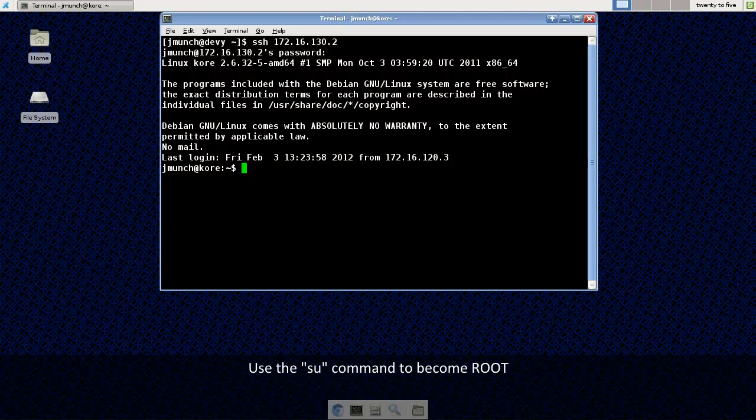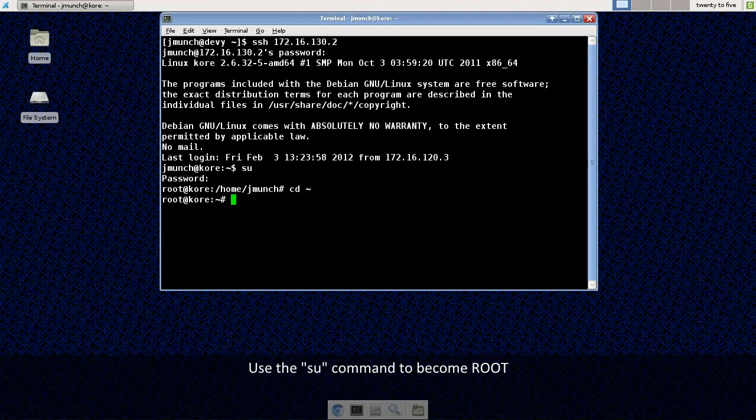I'm going to use the SU command to become root on my remote machine and I'm just going to change directories to my root directory here.